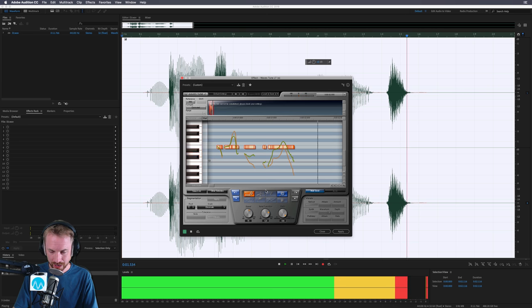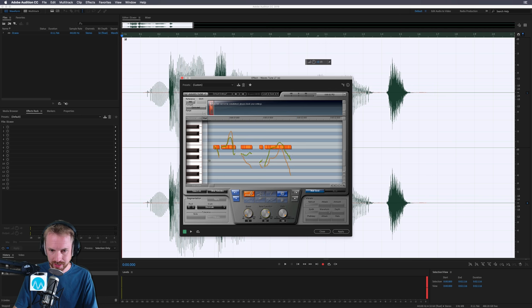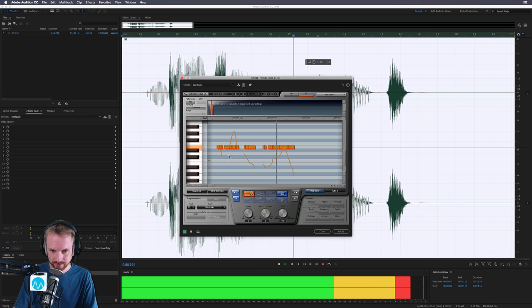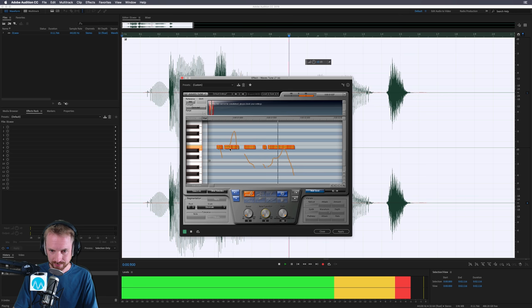Okay, you don't hear much of a difference, but if we scroll back, select all, take the speed down, take the note transition down. Now we get something more electronic, don't we?